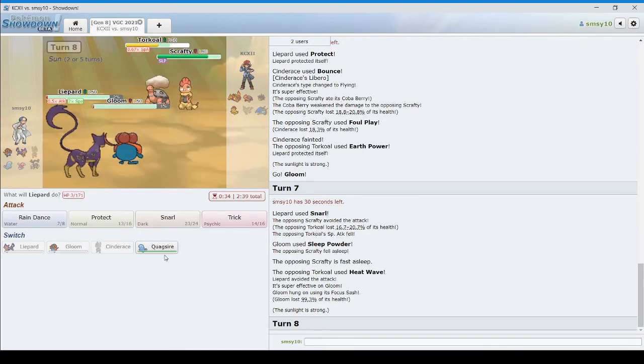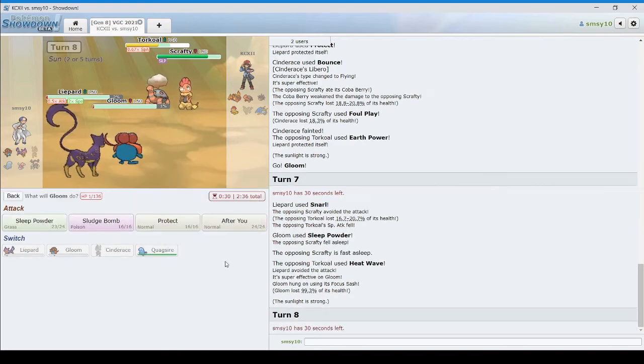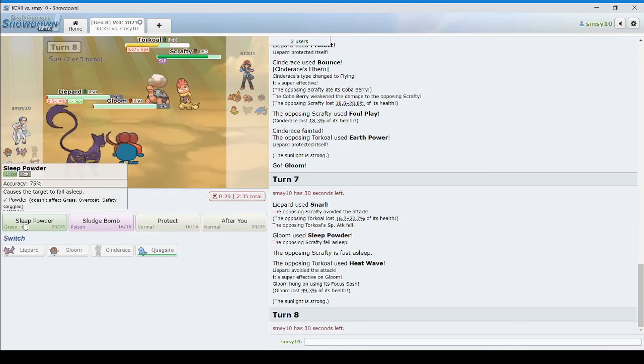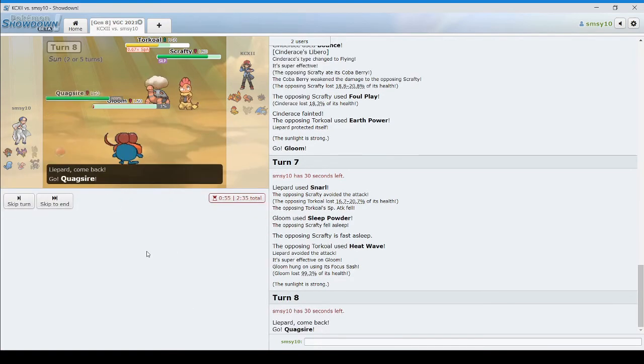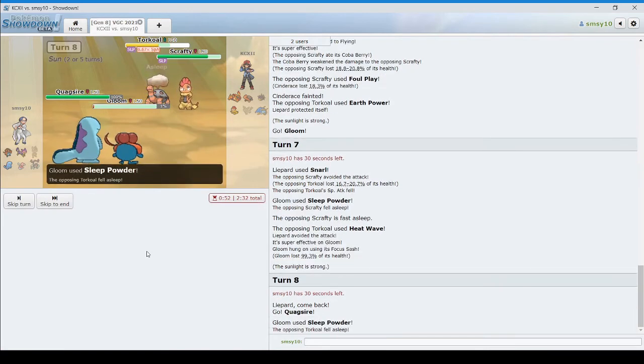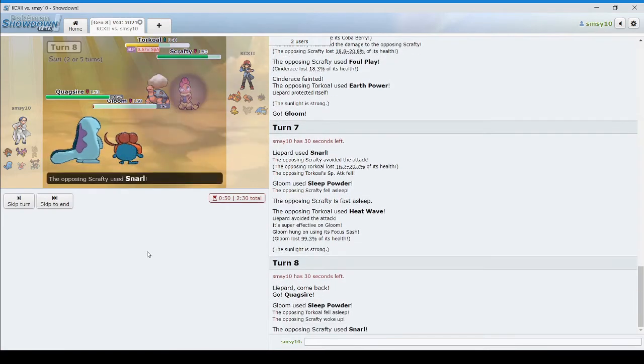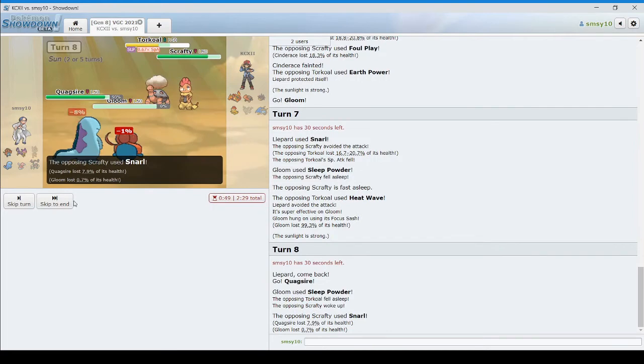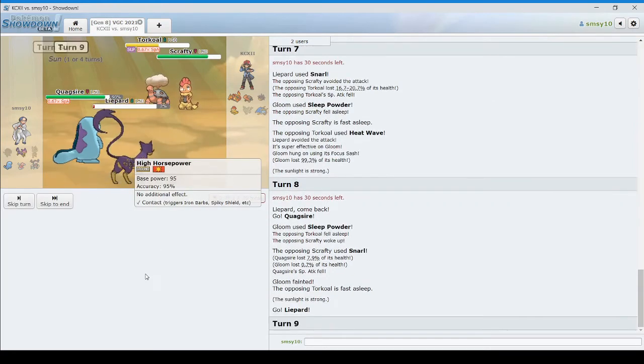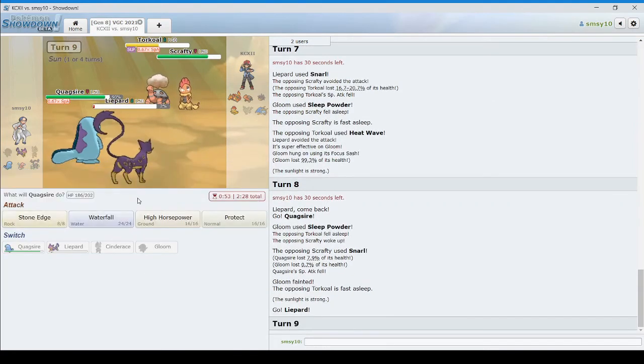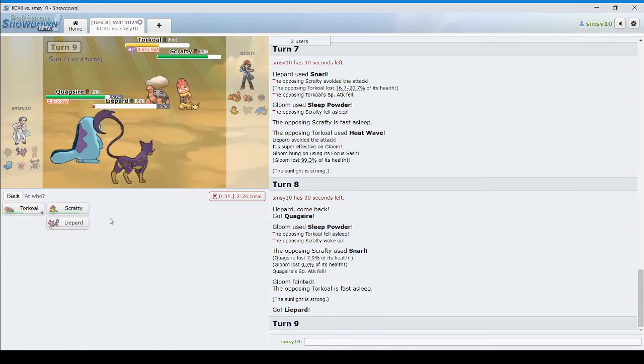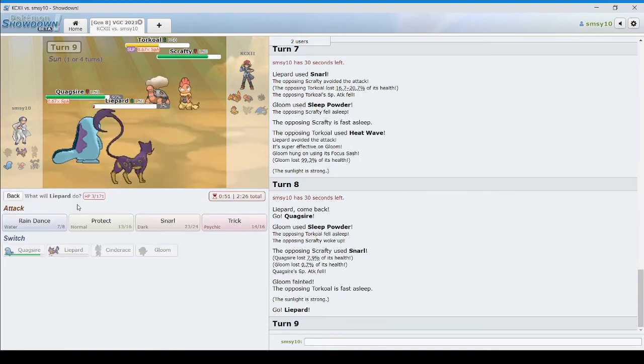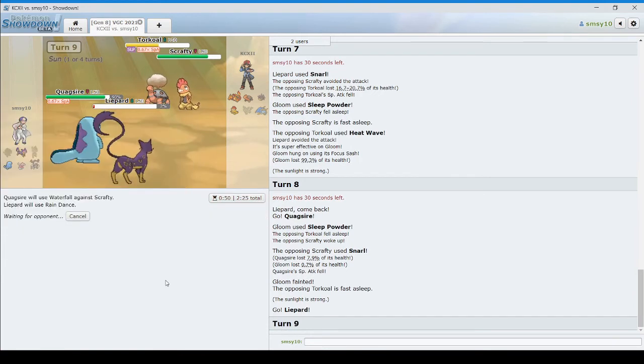Okay, so now I can switch in Quagsire. Sleep powder, the Torkoal. Cool. Look up. Okay. It's waterfall, the Scrafty, and rain dance.